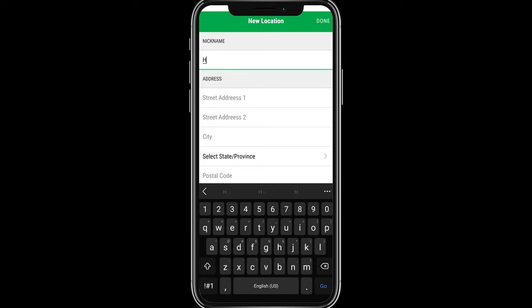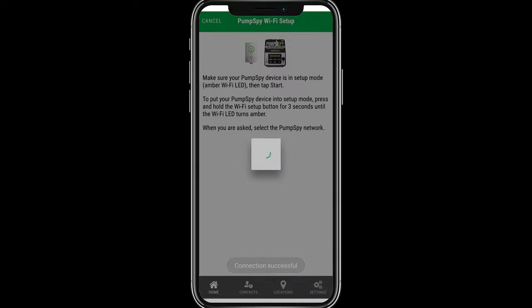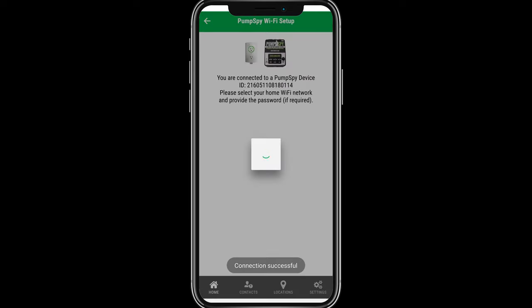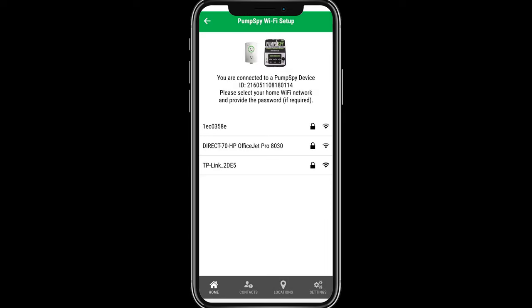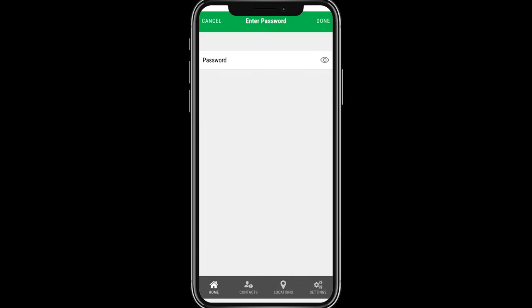Once your account has been created, enter the location information prompted on the screen. Follow the on-screen instructions to connect the Wi-Fi controller to a Wi-Fi network.